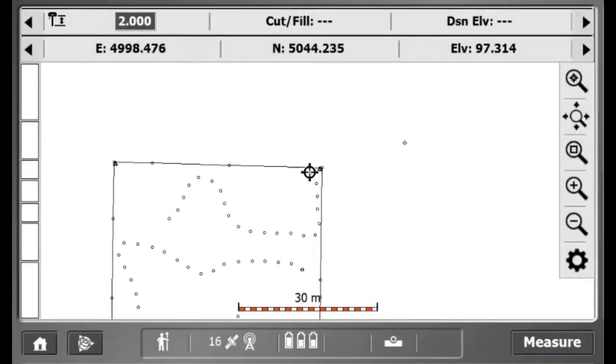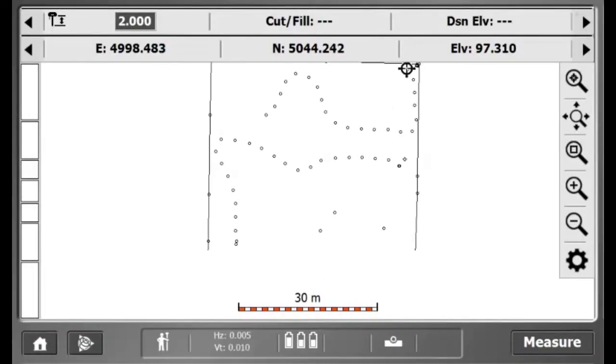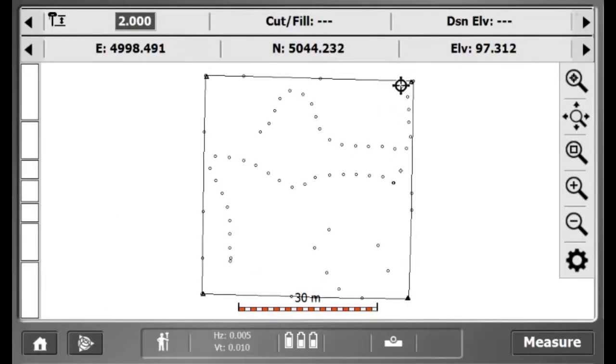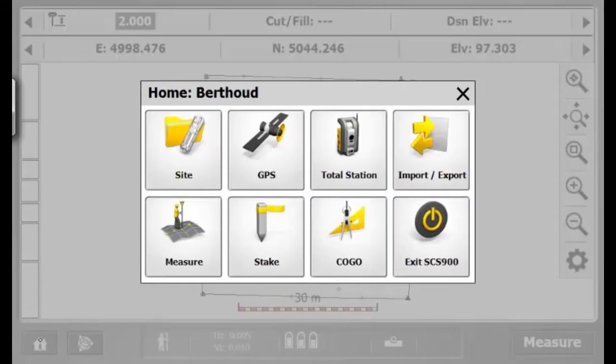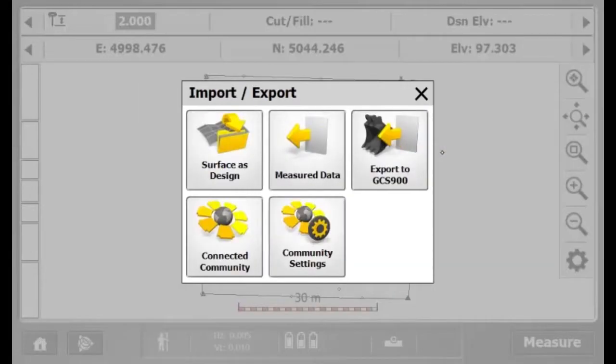Now, I'll create my design of my site. To create a design, I'll go to Home, Import Export, Surface or Design.